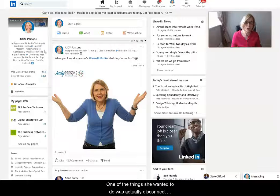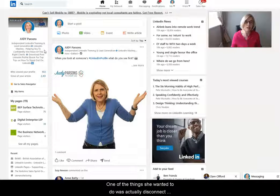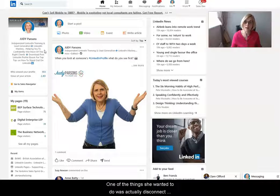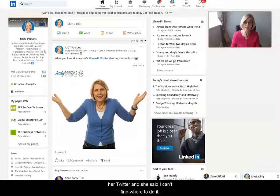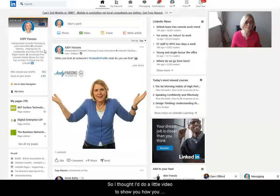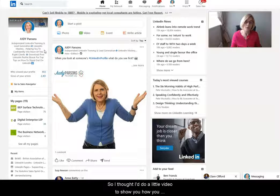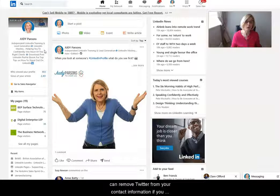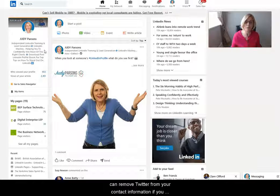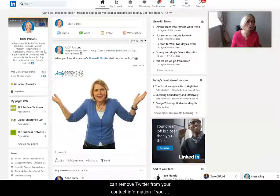One of the things that she wanted to do was actually disconnect her Twitter, and she was saying 'I can't find where to do it.' So I thought I'd do a little video to show you how you can remove Twitter from your LinkedIn contact information if you don't want it on there anymore.